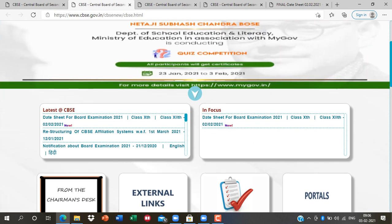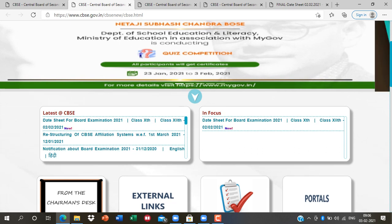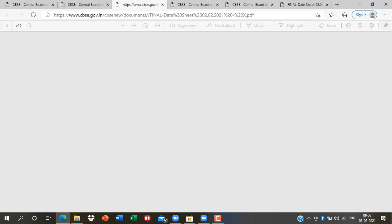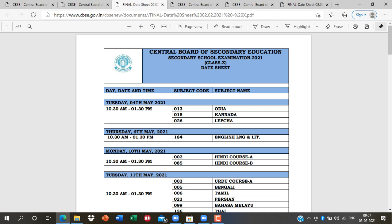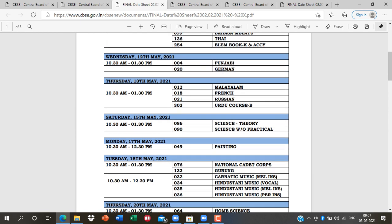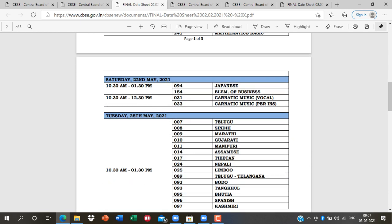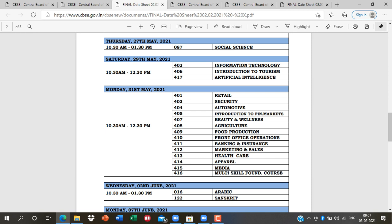You can see the date sheet for board examination 2020, published in February 2021. This is for Class 12 and this is for Class 10. Click on 10th class. You can download the date sheet here. The exam starts from 4th May 2021, and our IT paper (402) is on 29th May 2021, Saturday.